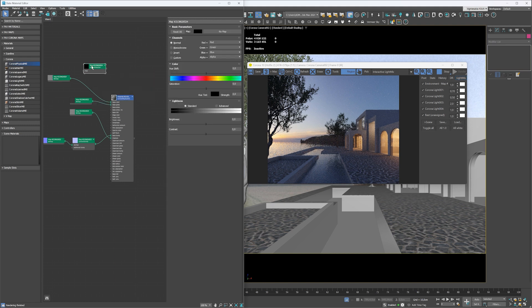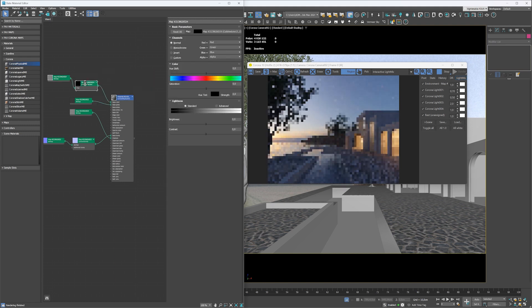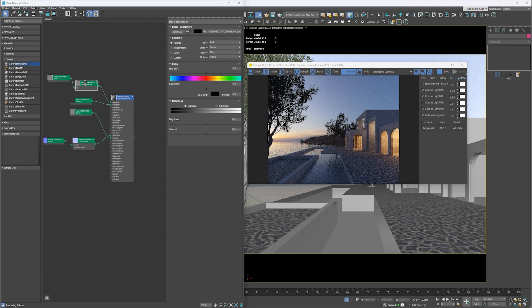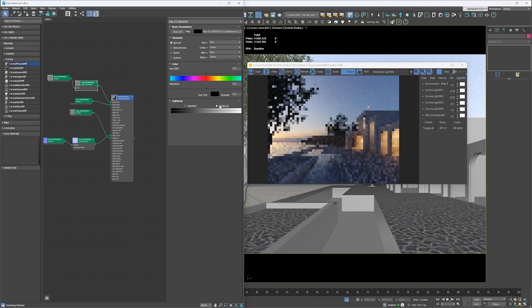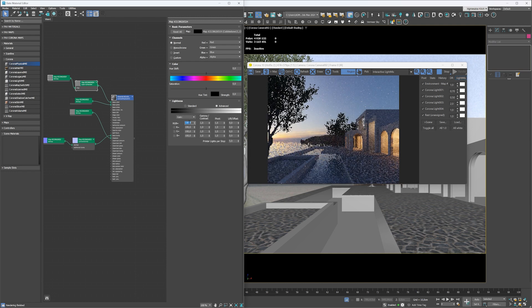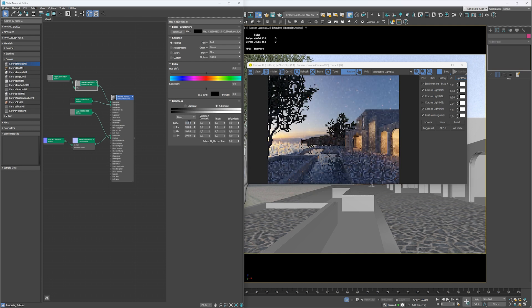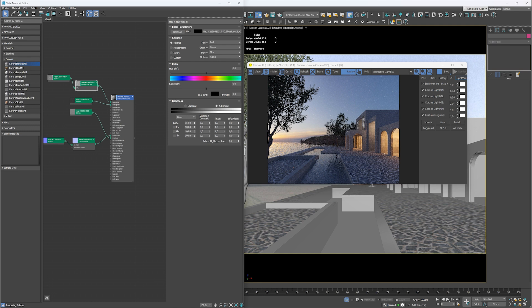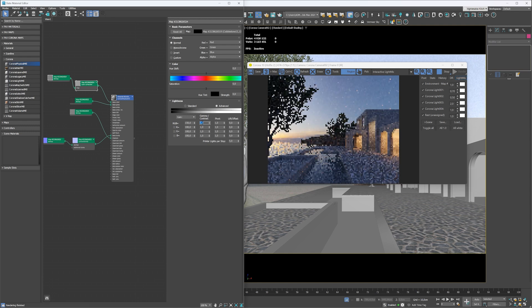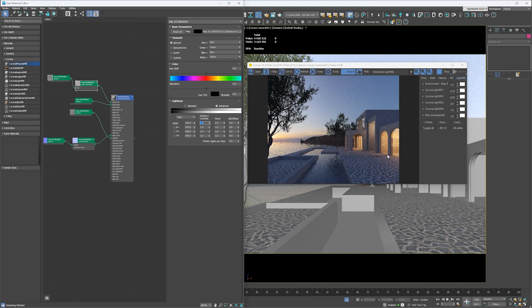Great! I would also like the material to be a bit brighter, so let's use the color correction map to do so. I also reduce the contrast of the map. Great!